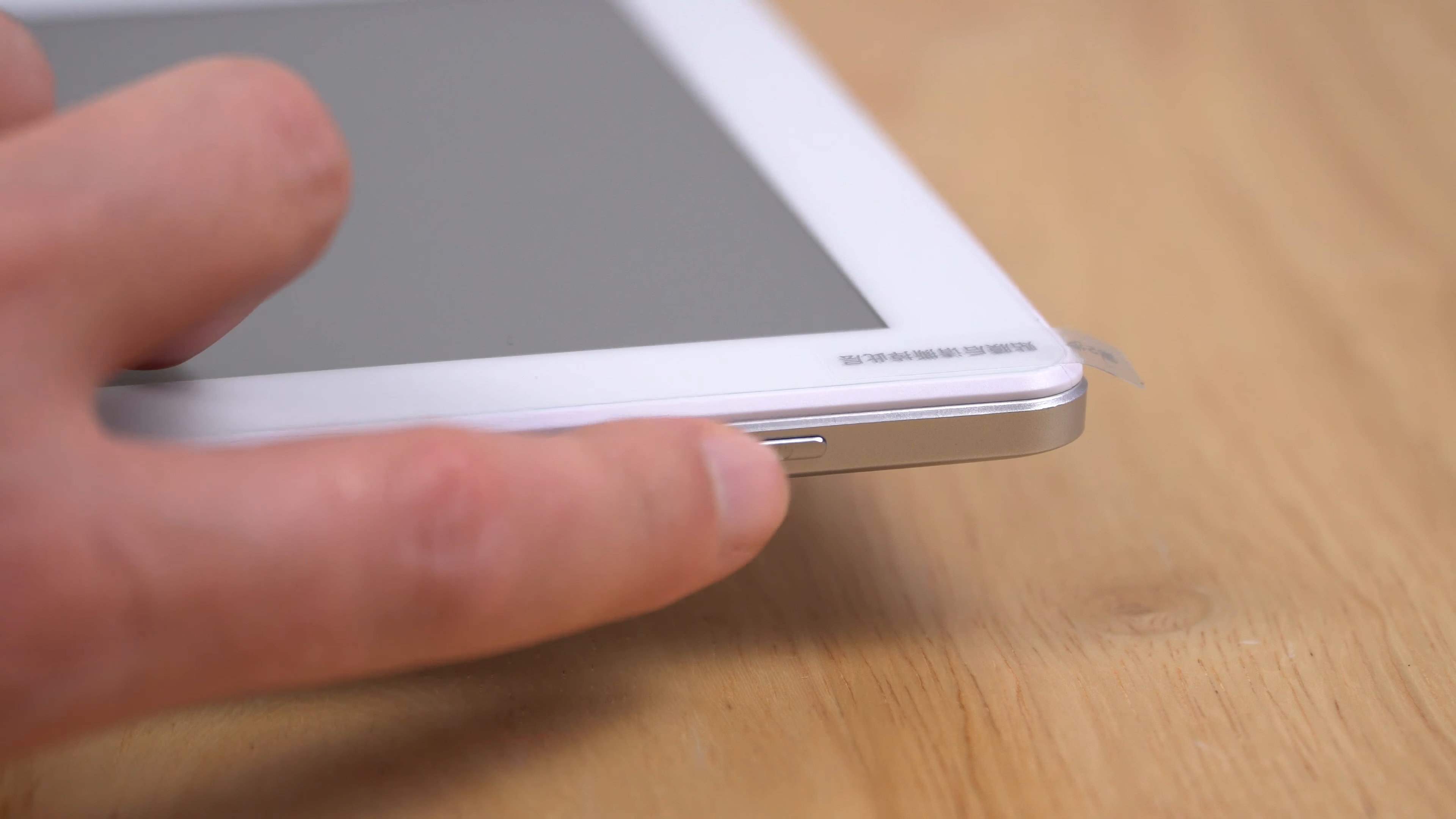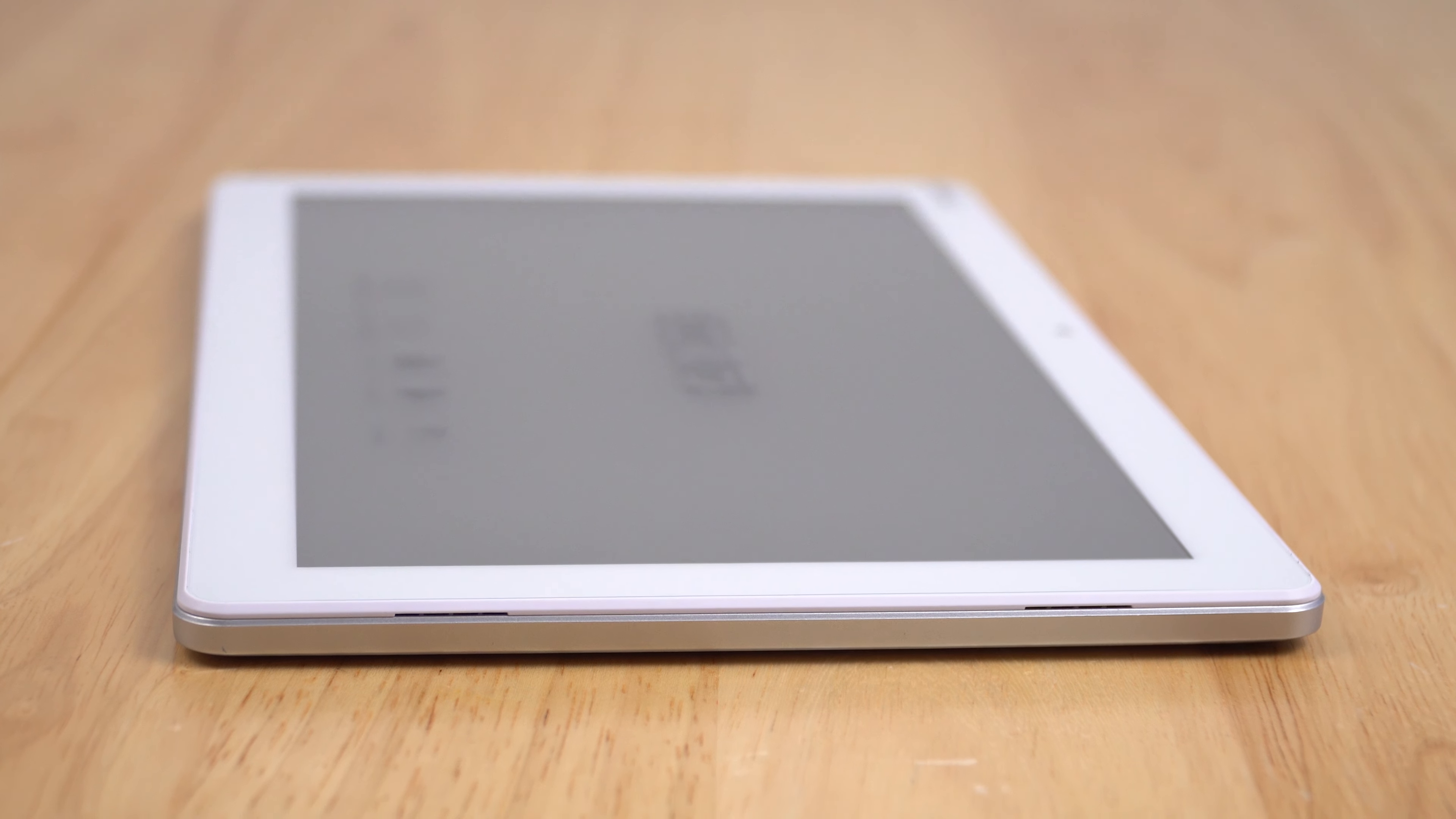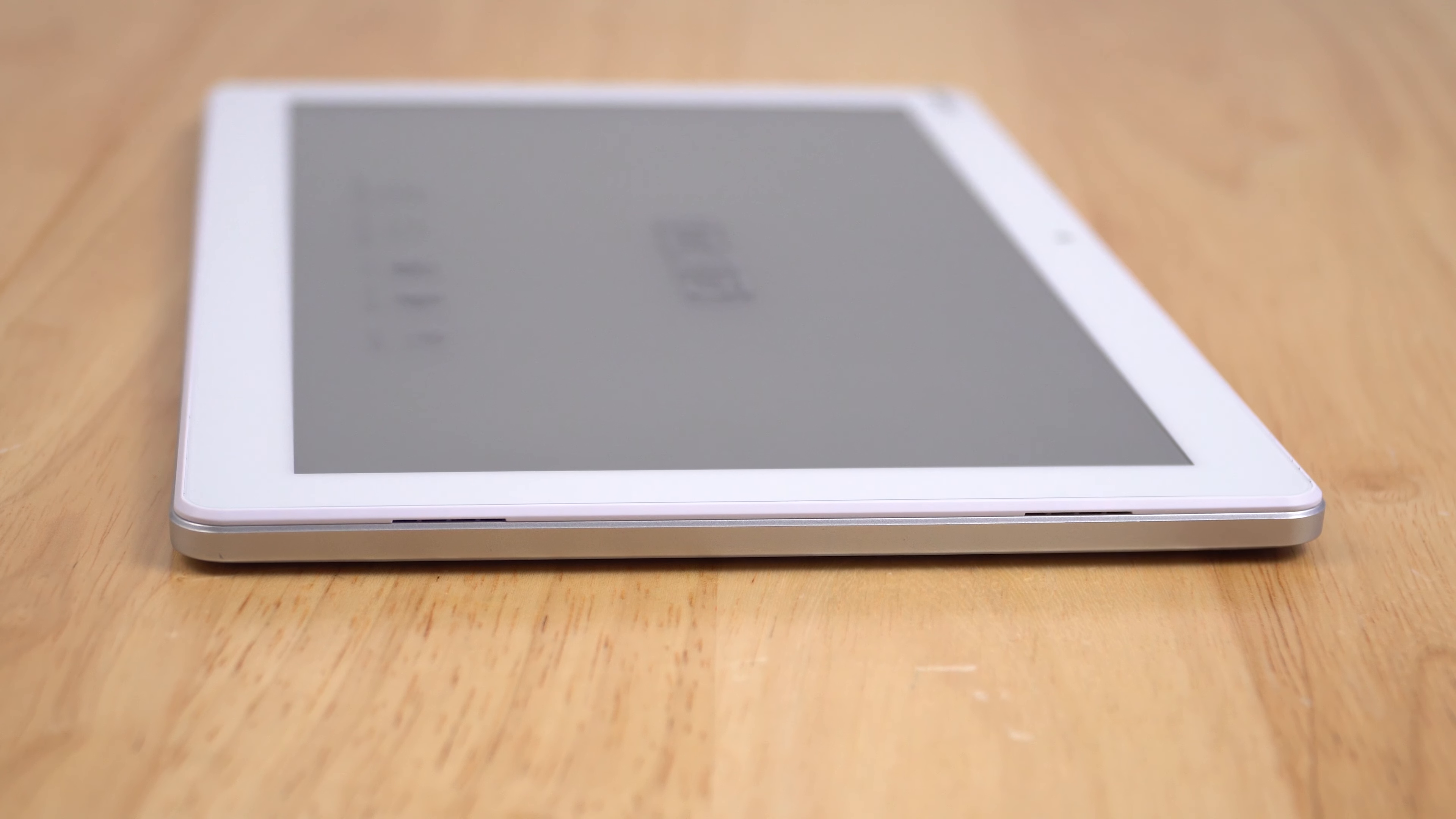On the right side of the tablet we've got two stereo speakers. We're not going to have any decent stereo separation here because they're all coming out of the right side. Judging by the looks of it, I doubt they're going to sound that good, but I'll test them out in just a minute.